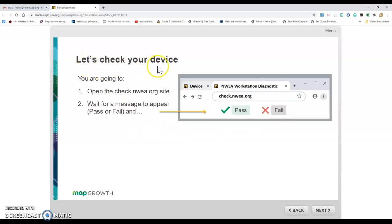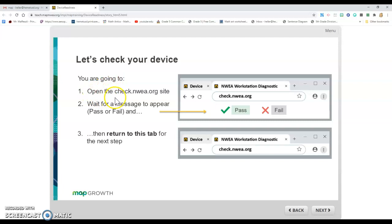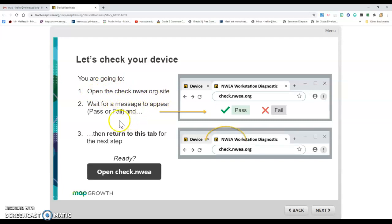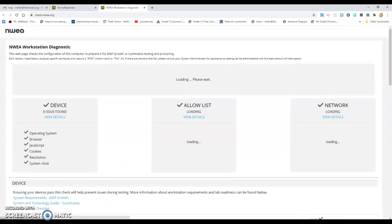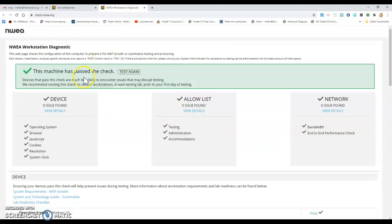It says let's check your device. You're going to open the check.nwa.org site and wait for a message to appear. It will tell you whether your computer passed or failed the test. All you have to do is click on this. It's going to open a new tab and tell you whether your device passes or fails. Mine passed, so I'm going to leave this open.